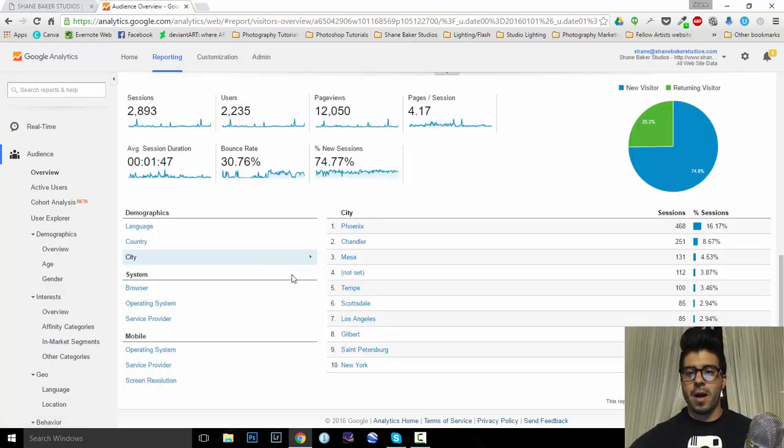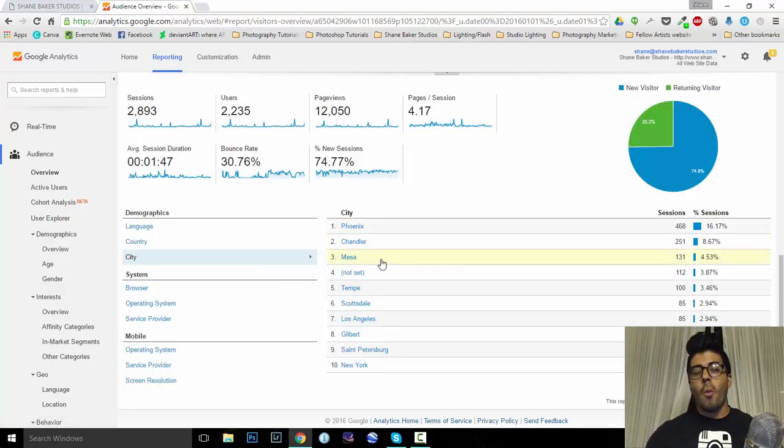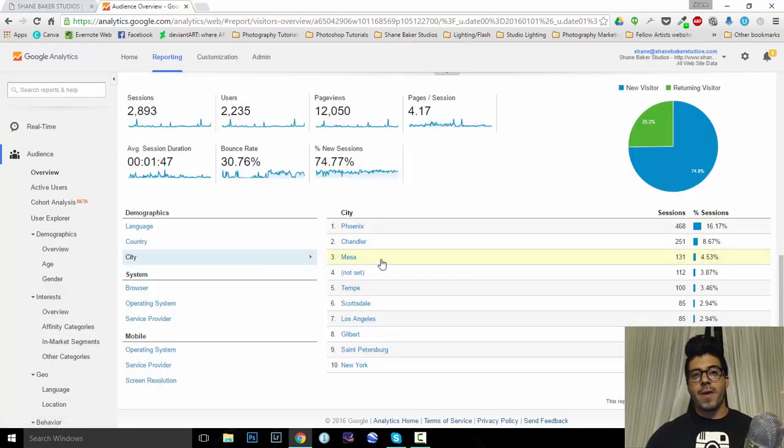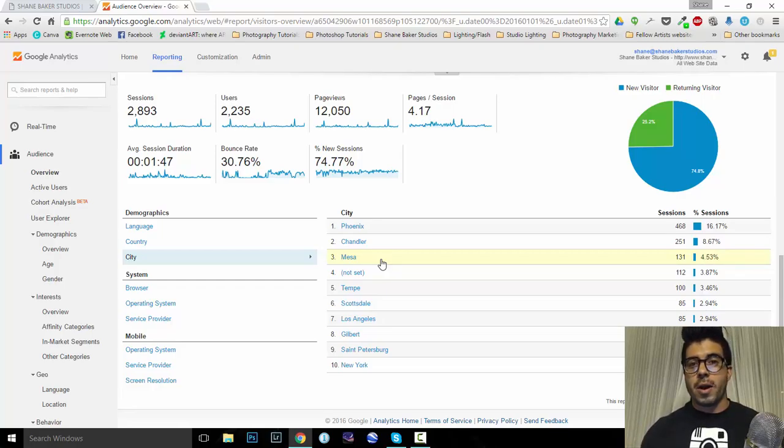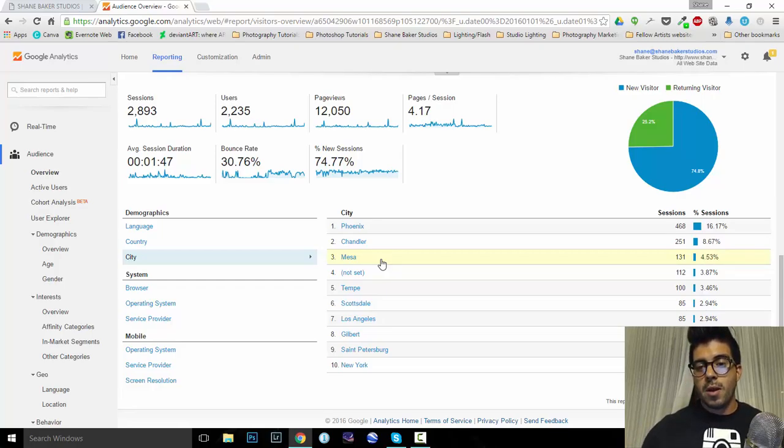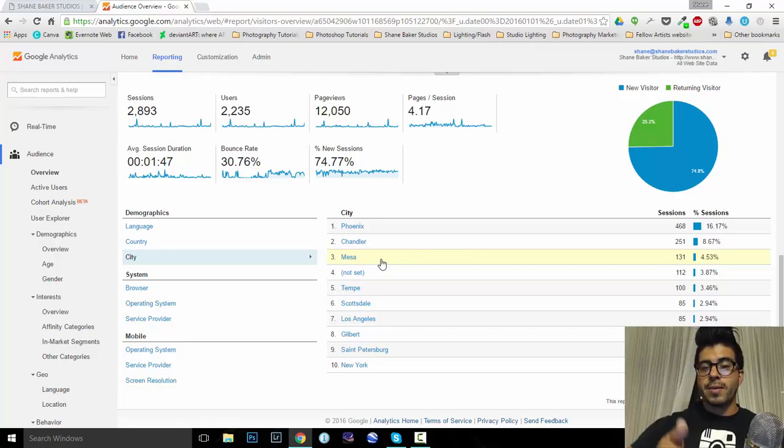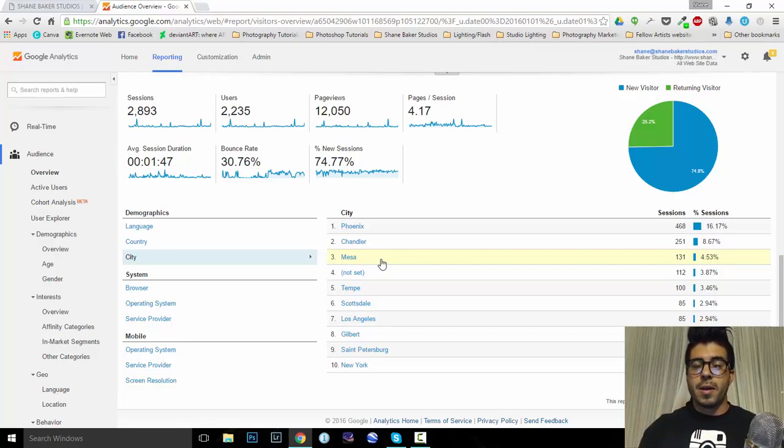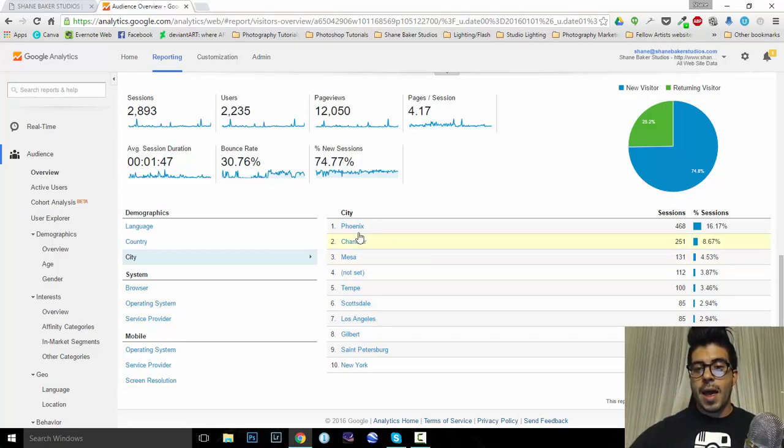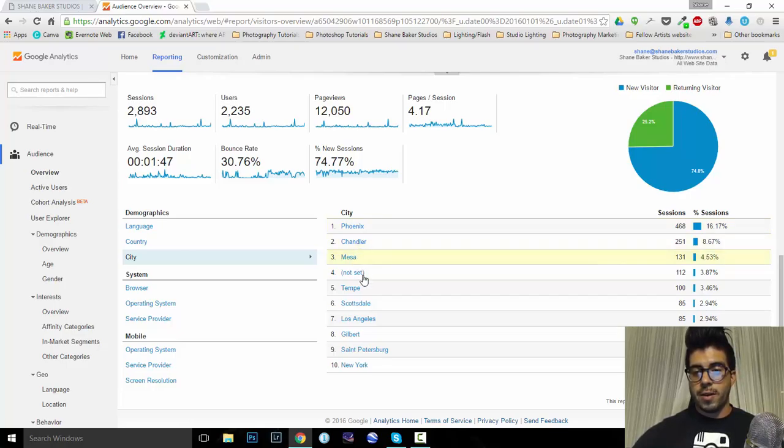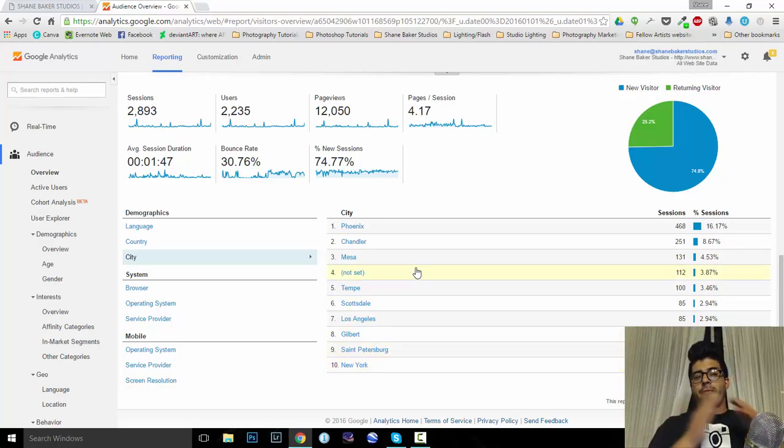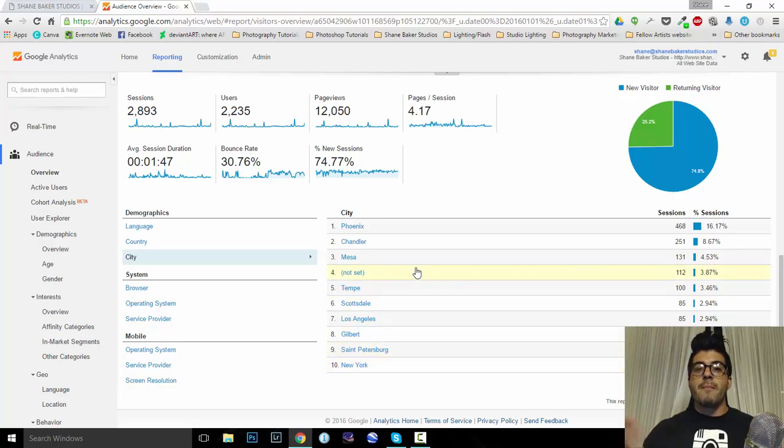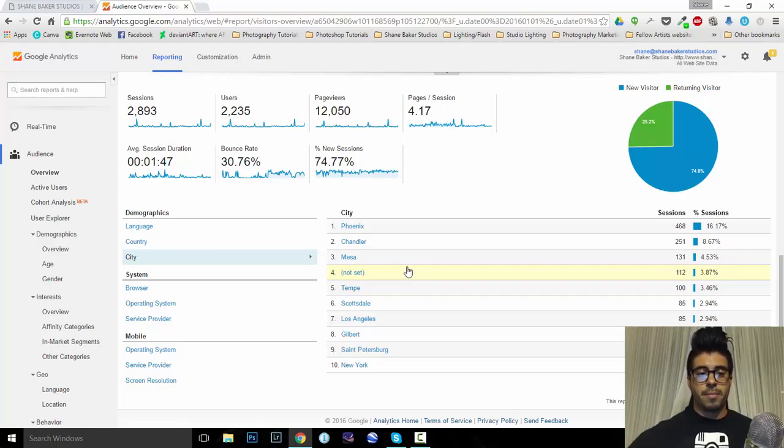Also, what cities? Phoenix, Chandler, Mesa. So, why might this be helpful? Well, if I'm doing any kind of Facebook or Instagram marketing and I'm paying for a post, what I can do is go here to Google Analytics, see what cities are predominantly pulling traffic and target Phoenix, Chandler, Mesa, Tempe, Scottsdale, LA, Gilbert, St. Petersburg, New York. So, the further out you get, obviously, the less impact that your advertisement's gonna have.